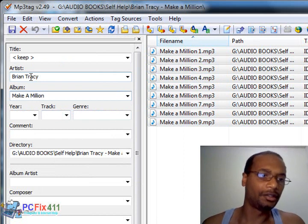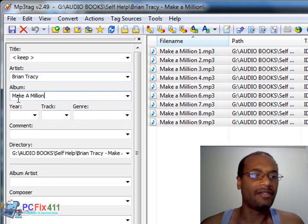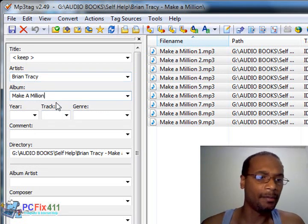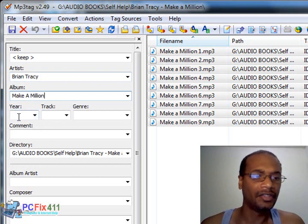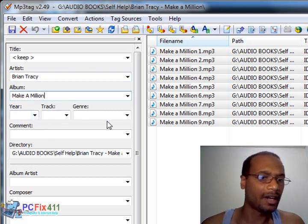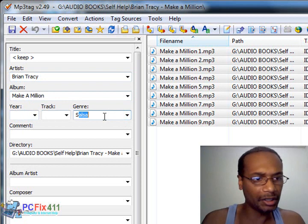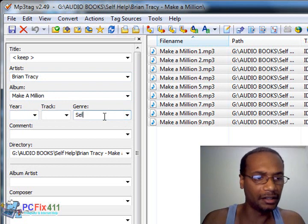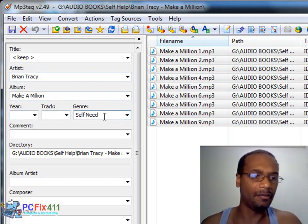All right, so I've added the artist name and the album name. There are fields here for all kinds of other information. I'm just going to add the genre as well, and that's self-help.